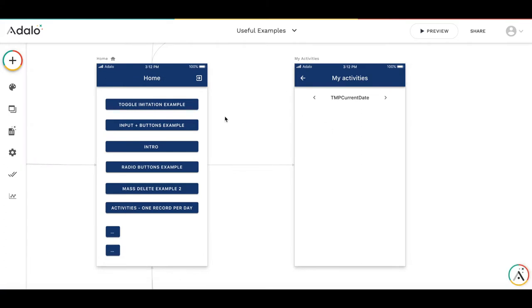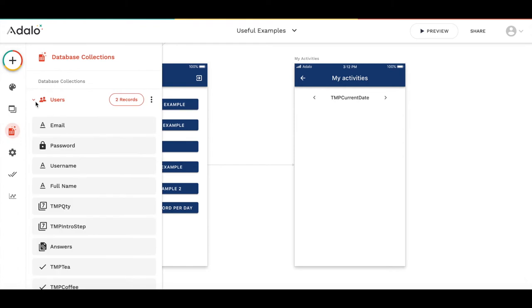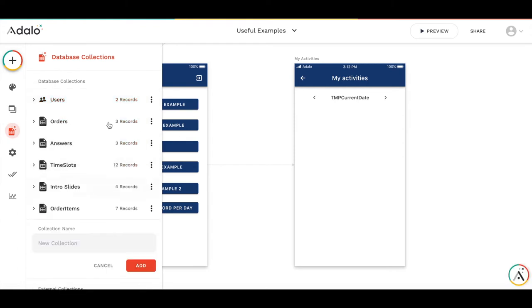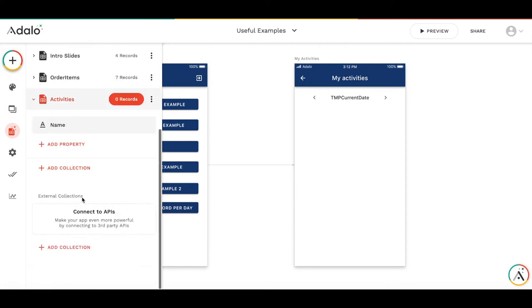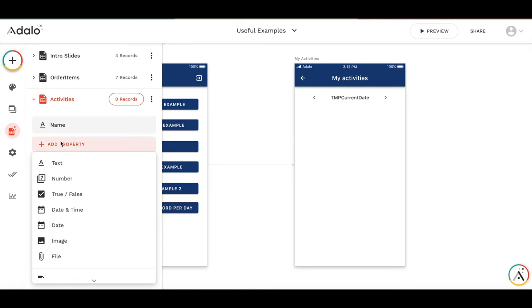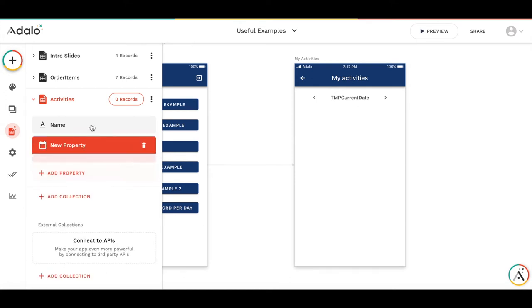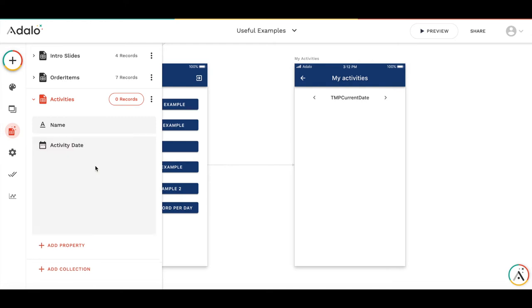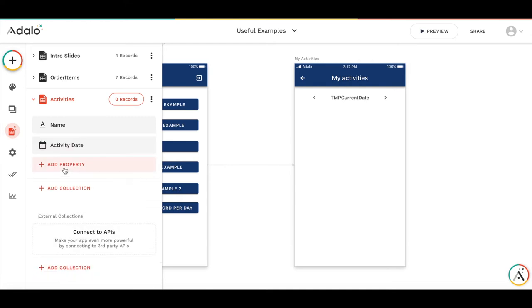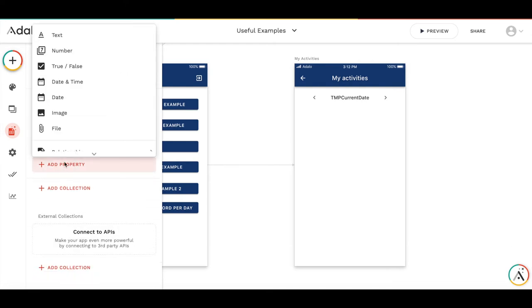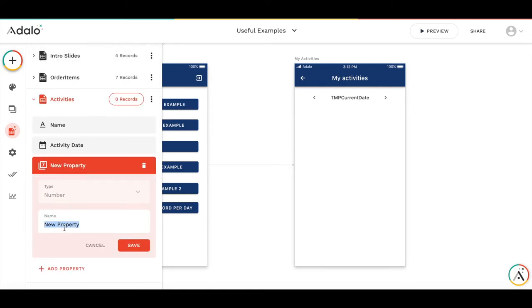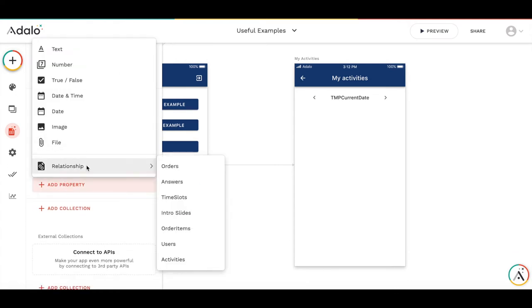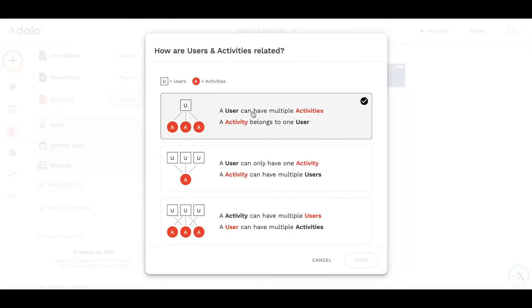Then we need to create the collection for the activities. So let's add a new collection. Let's call it activities. And let's add properties. So we have a name which is not used. We need an activity date. So we would like to record number of minutes for the activities. So let's add a number and we call it minutes. And probably would like to link the activity to a particular user. So let's add a relationship to users. And the user can have multiple activities.